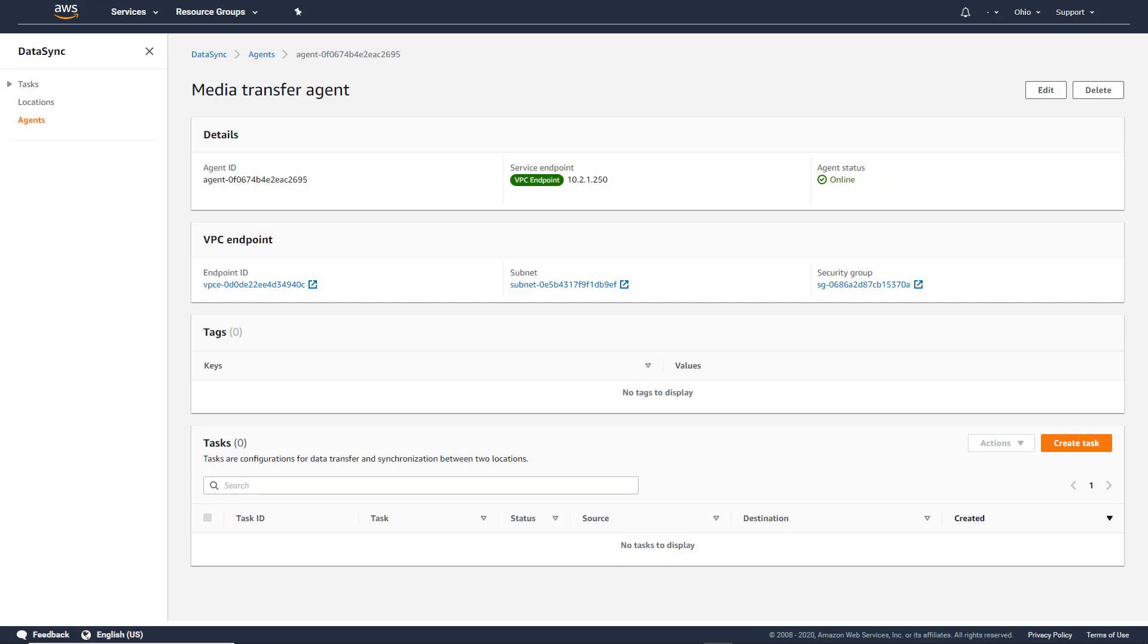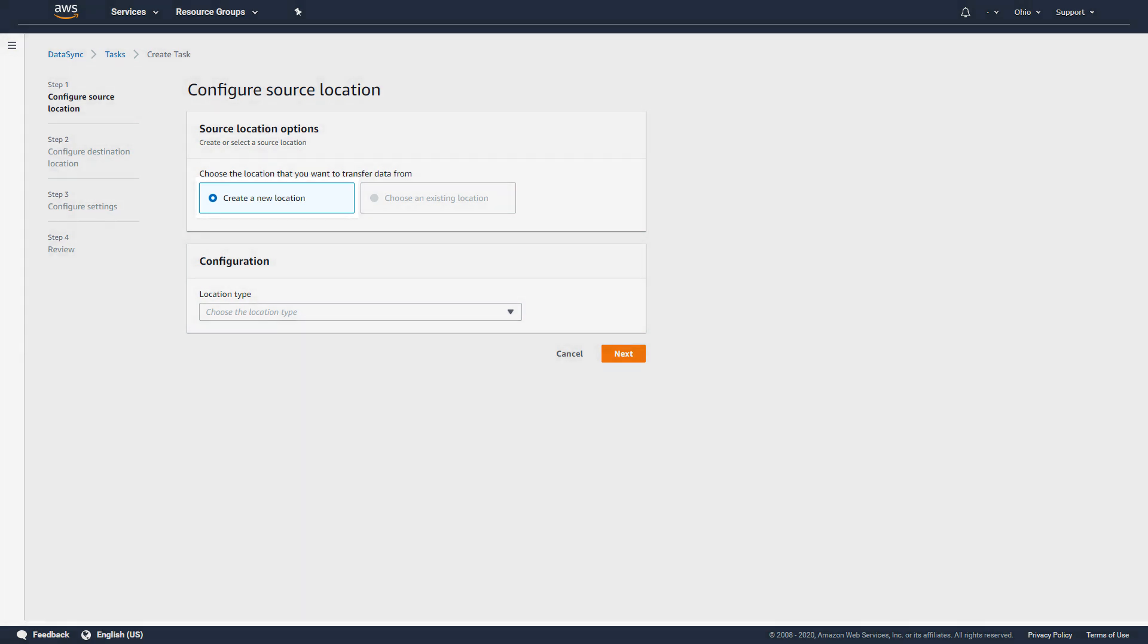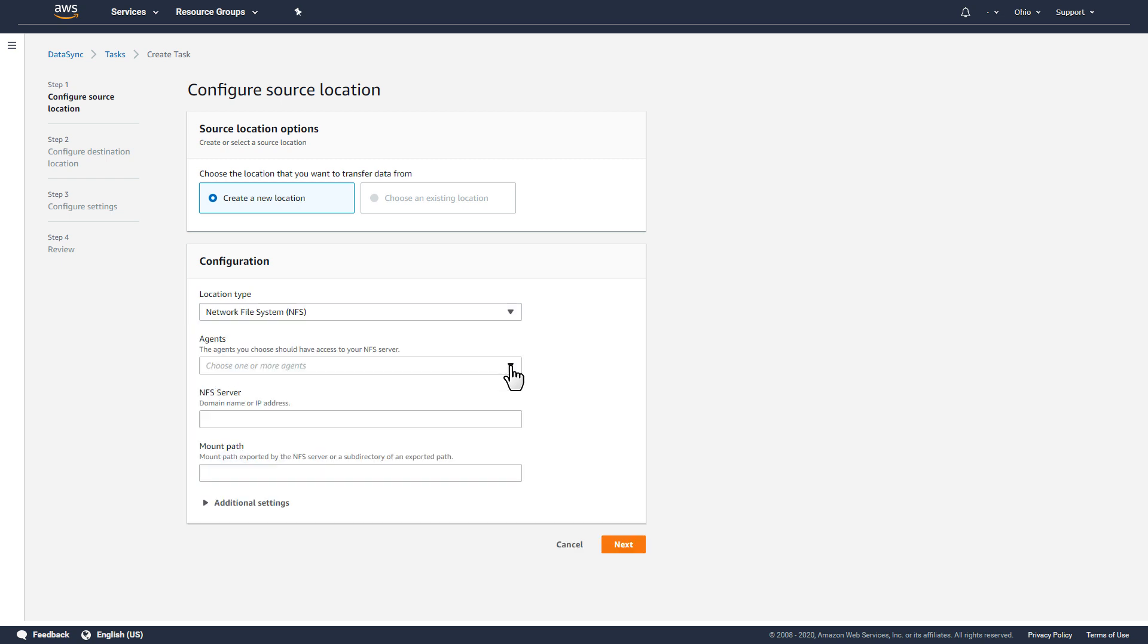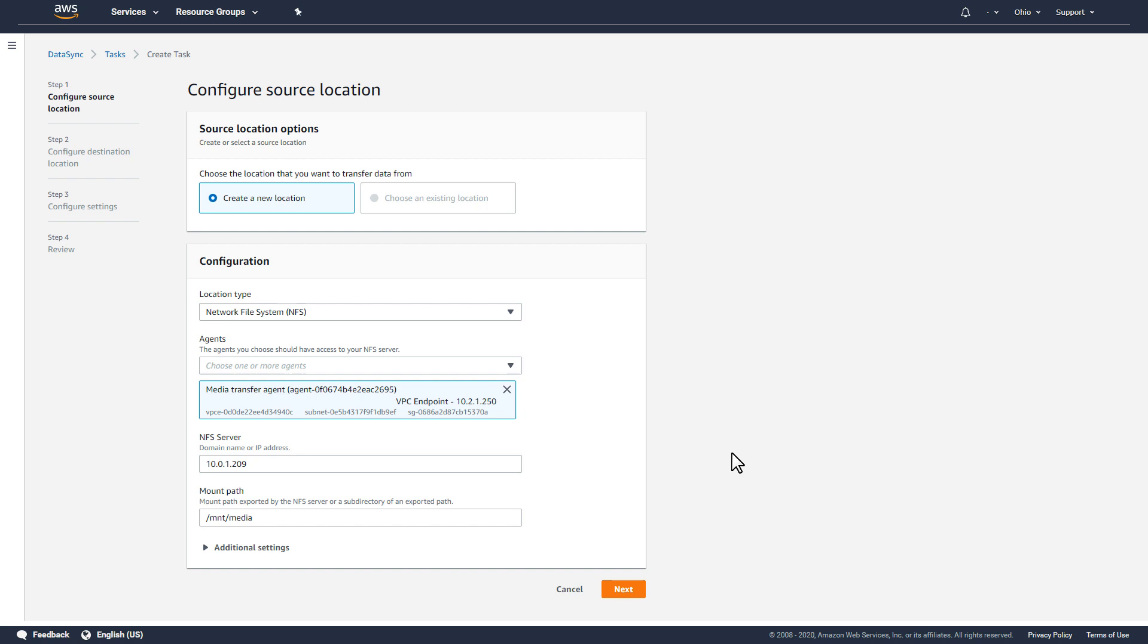Now that the agent is created, I can set up a task to transfer files from my on-premises NFS system to AWS by selecting Create Task. First, I'll choose to create a new location and specify an NFS location type for the source. I'll select the agent I just created and then provide the IP address of my on-premises NFS server, as well as the path to the files I want to move.